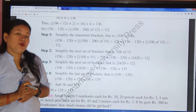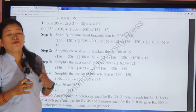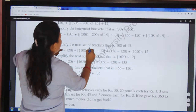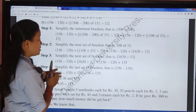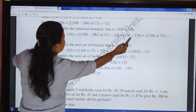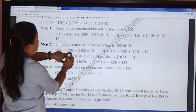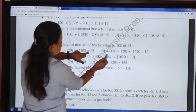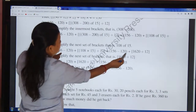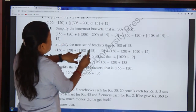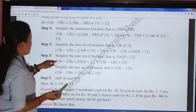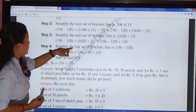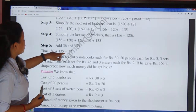Here 'off' means multiplication. If in place of multiplication the word 'off' is given, we put the multiplication symbol. So 108 off 15 means 108 × 15 = 1620. Then 156 − 120 + 1620 gives us the next step. Simplifying the last bracket, you will get the answer 171.